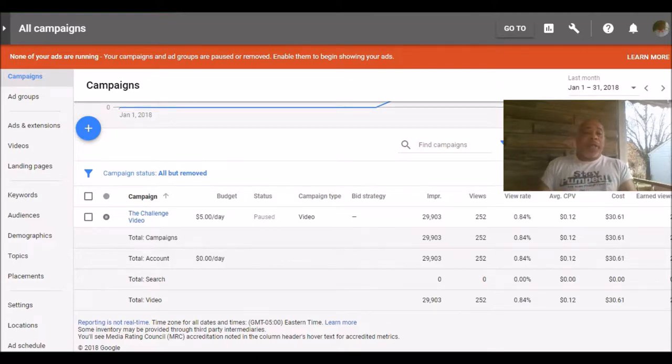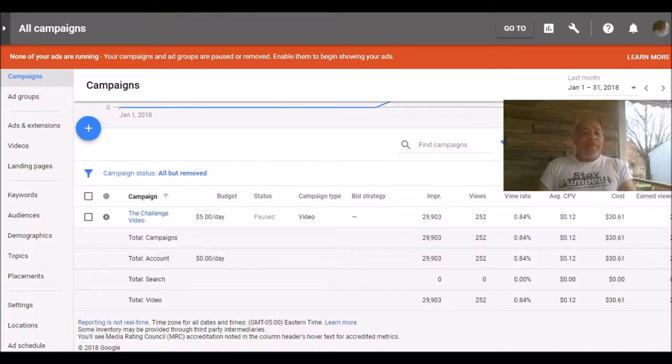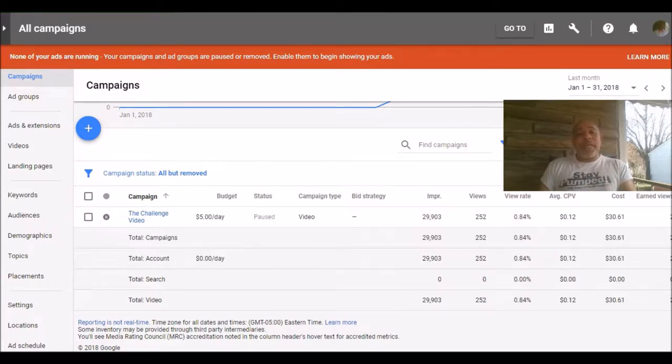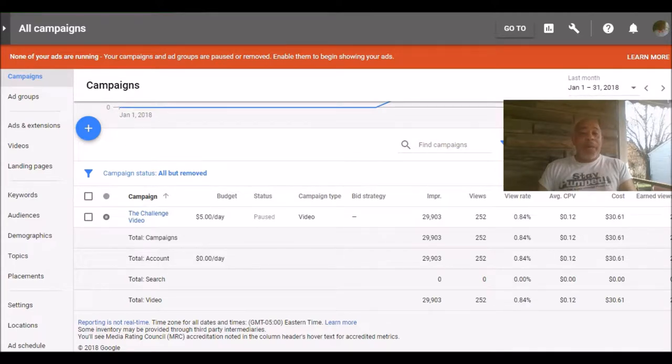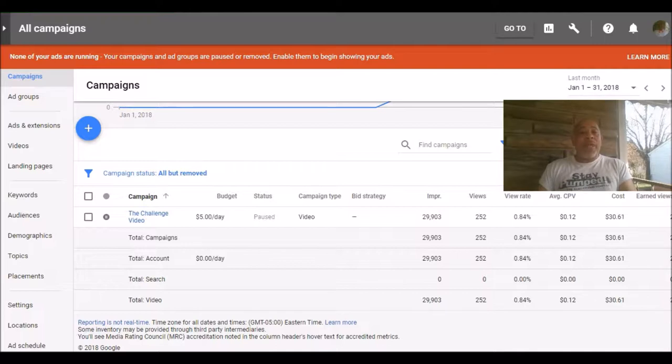So let's jump right into it. What you're seeing here is my AdWords account. I had a video challenge that I did in January. It was for an opportunity that I am promoting, it's called the Challenge, which some of you may or may not be interested in. What the challenge is, it shows you how to become an effective internet marketer.